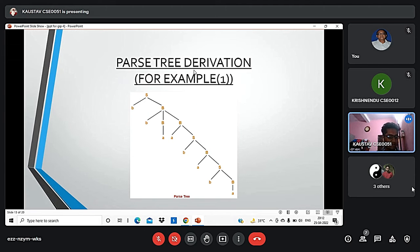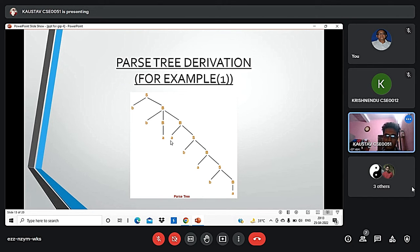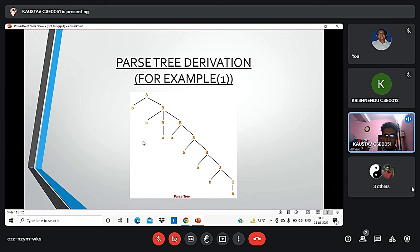This is the partial parse tree derivation for example 1. The actual root node is S. From S we get small b as the leftmost and capital B as the rightmost. From capital B we get BB and B. This capital B has the ultimate node A. From this B we get A and S. S then becomes a node, and we get B and B, giving us the complete parse tree derivation.